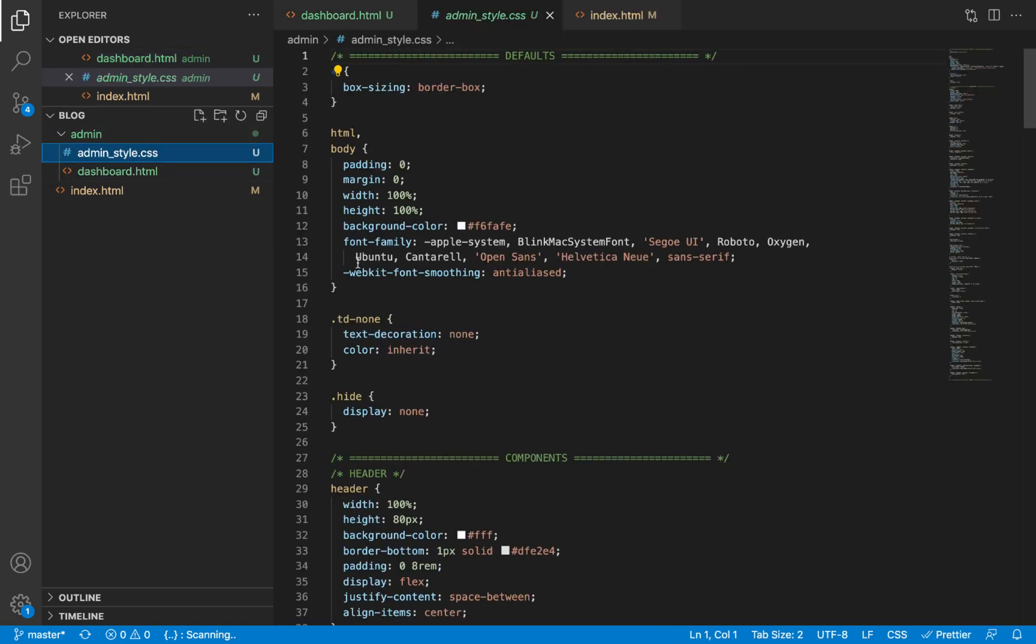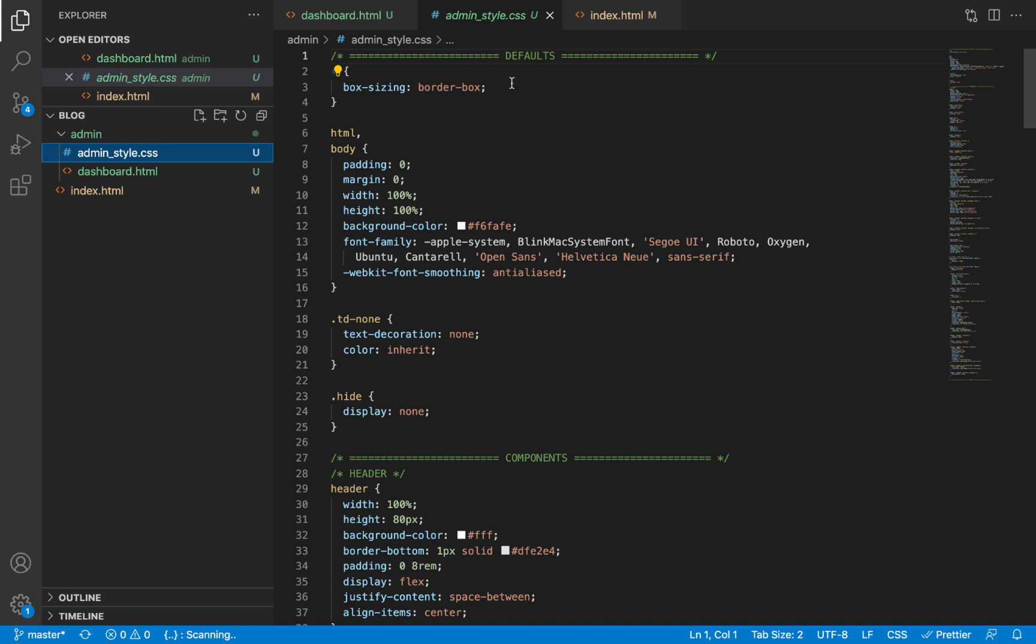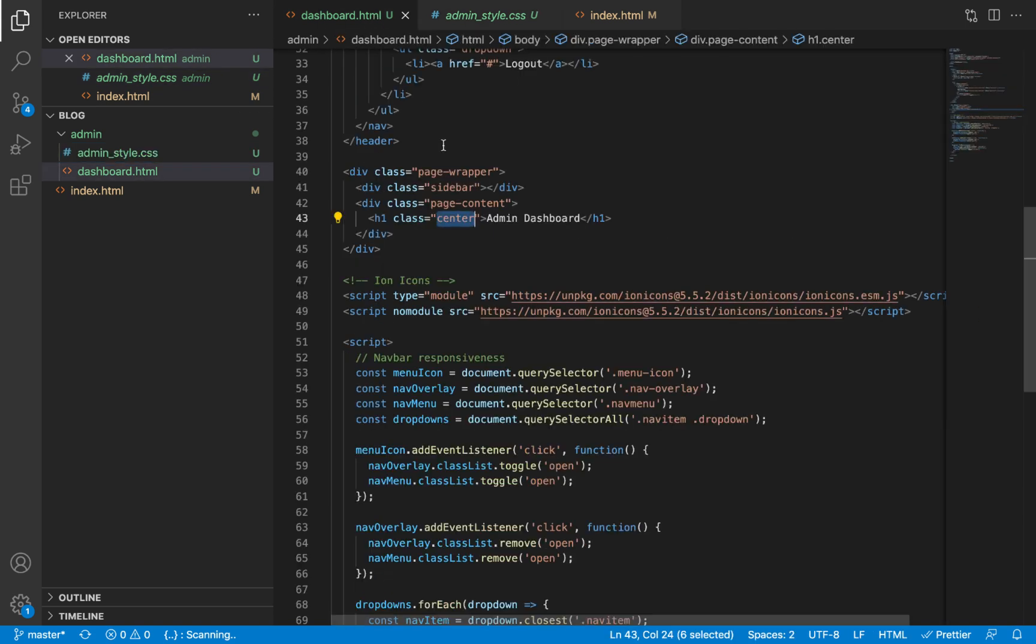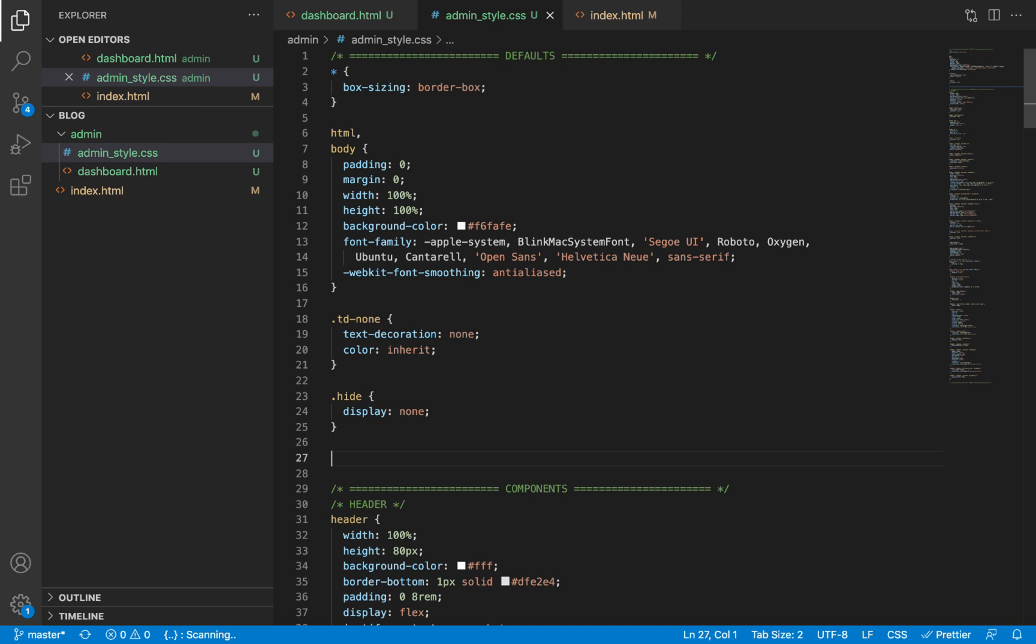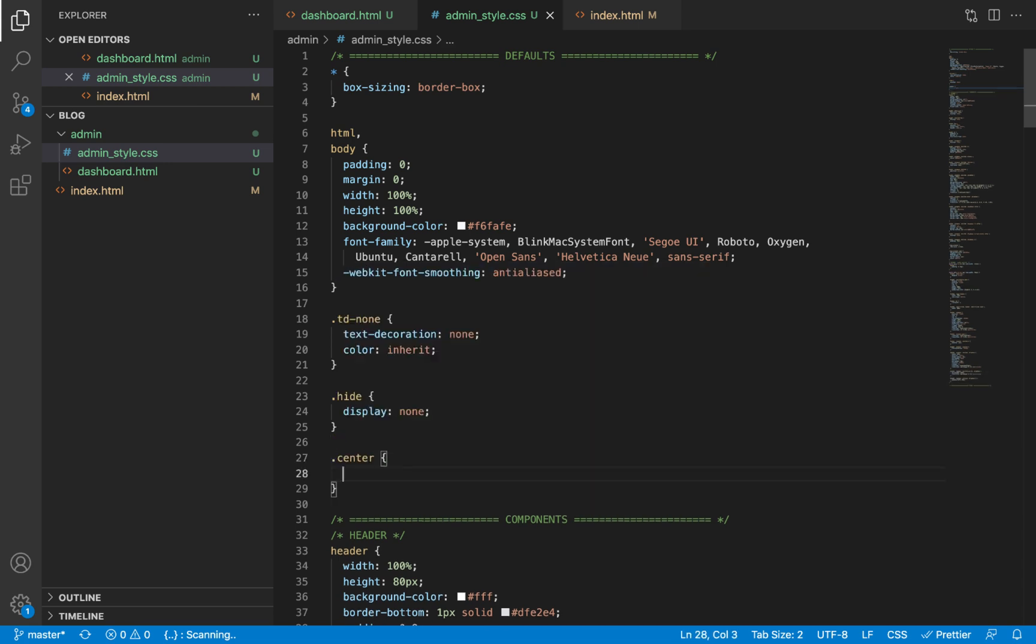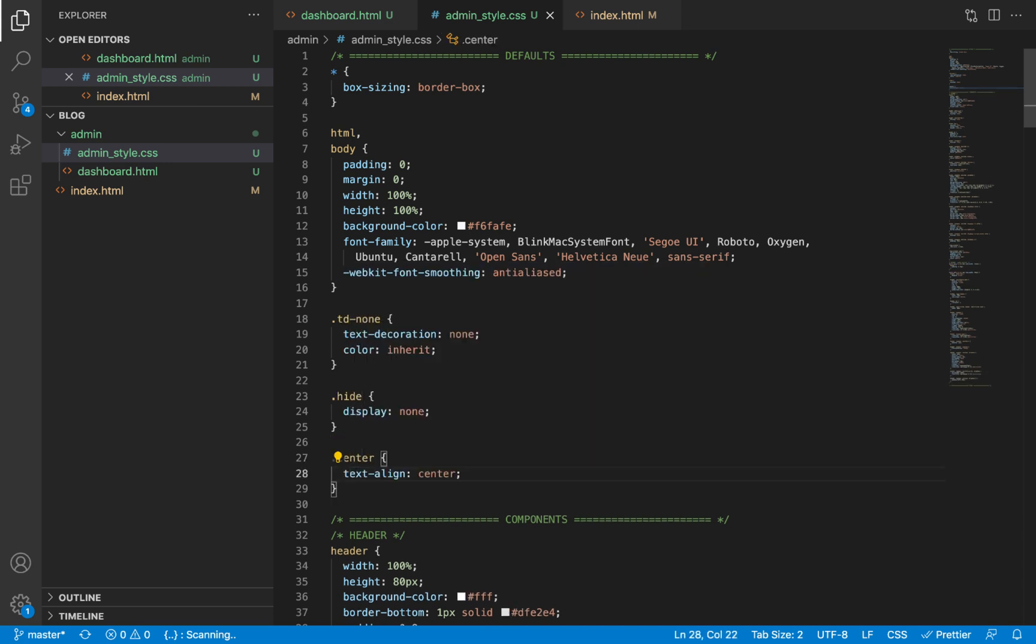Let's go to our admin_style.css. Now center is a very common class we're going to use repeatedly in other parts of the application, so I'm going to define the style under the default section in our CSS file. It is simply going to be text-align: center and that's all.